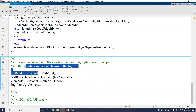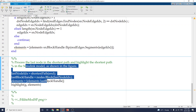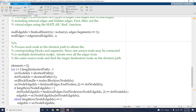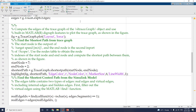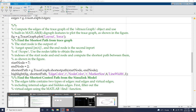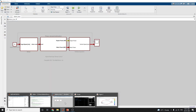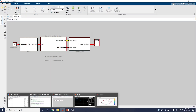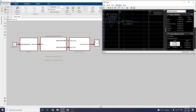The last process is to process the last node in the shortest path and highlight the shortest path in the Simulink model as shown in the figure. When you run this model, you can get this type of output.